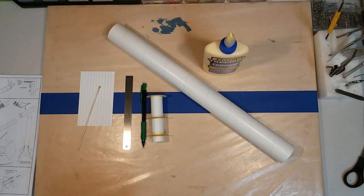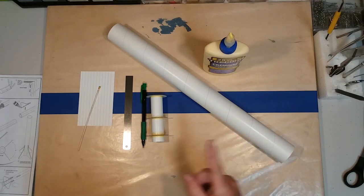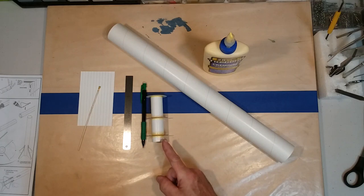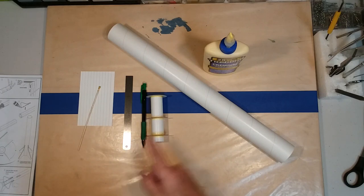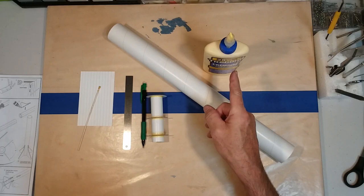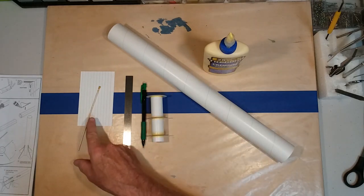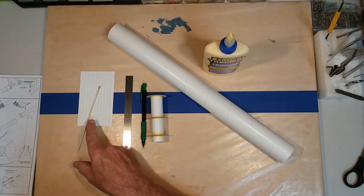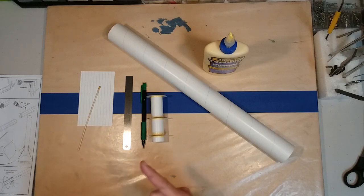We only need a few things to do this. We've got our body tube, we've got our motor mount, we'll need a pencil, a small ruler, our glue, something to put the glue on, and you will need a long little stick here because we're going to use that to get the glue up inside of the body tube.